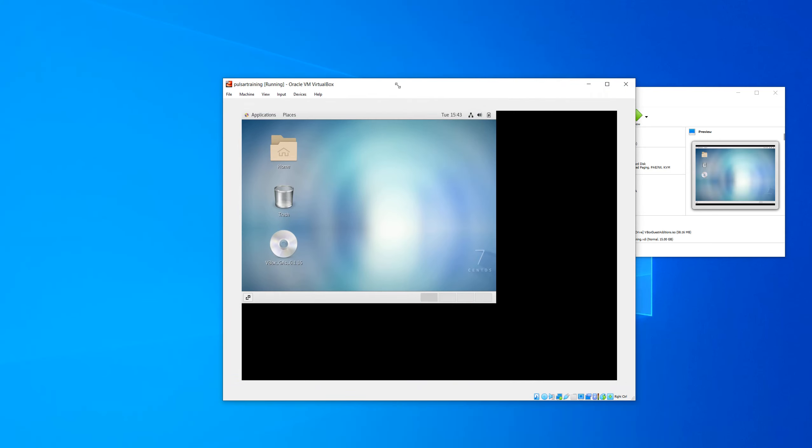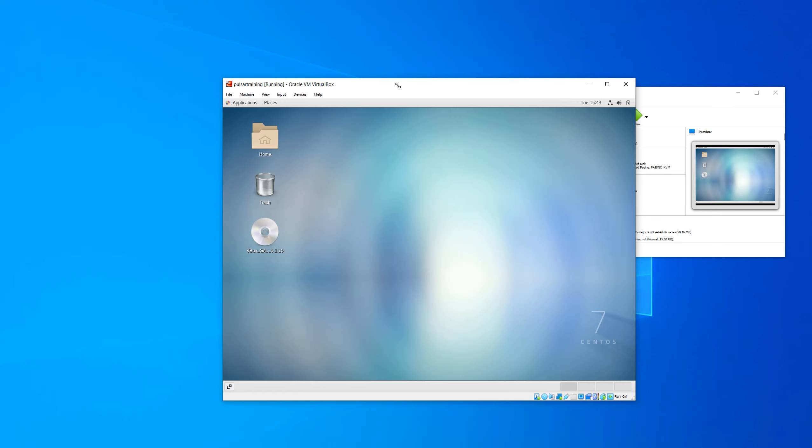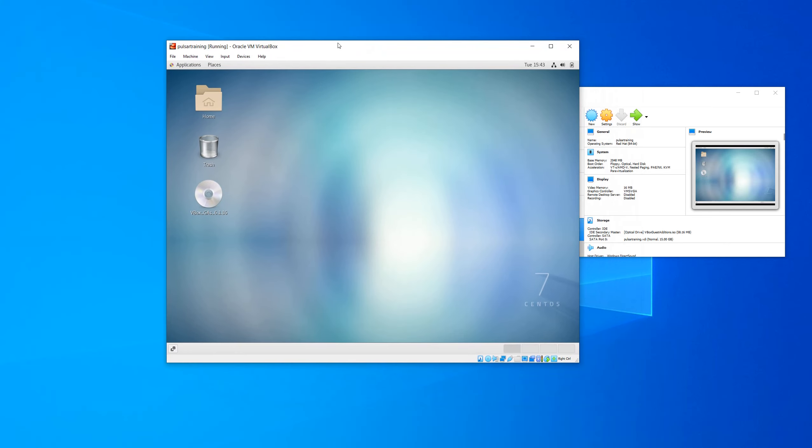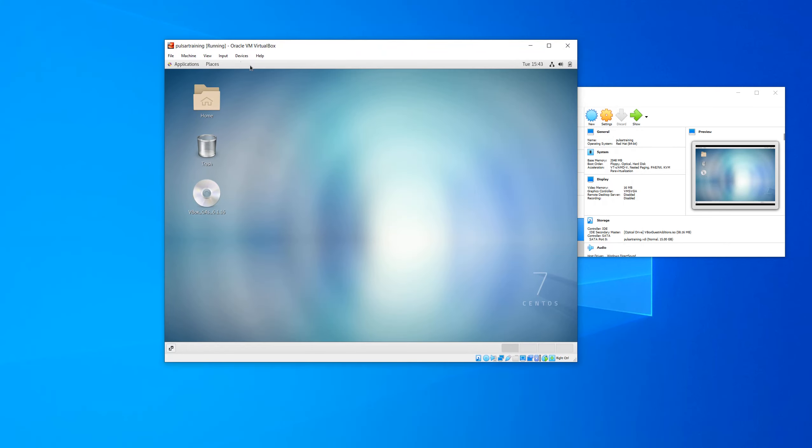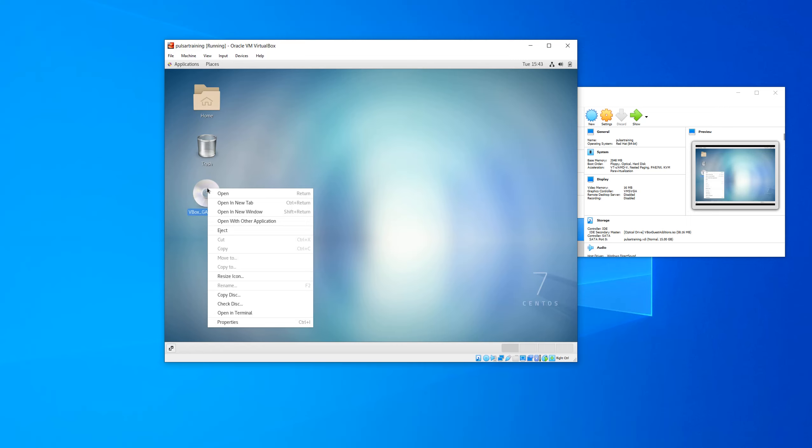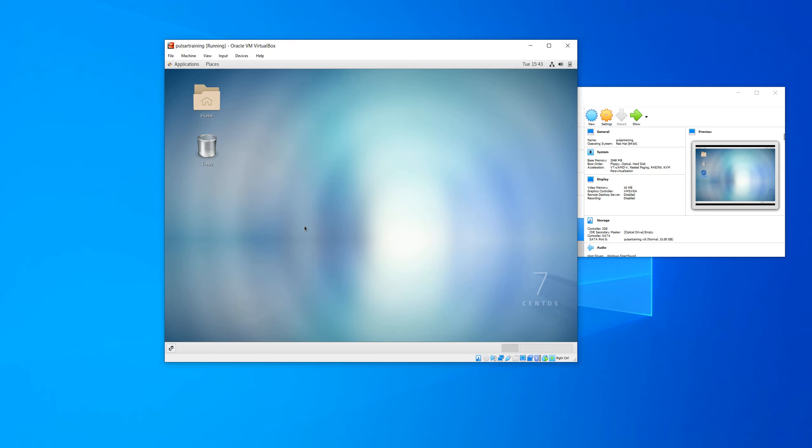So now we can change the size of the VM. And now we have a larger screen to work with. Let's get rid of this CD from the desktop as well. Just right click on it and click eject.